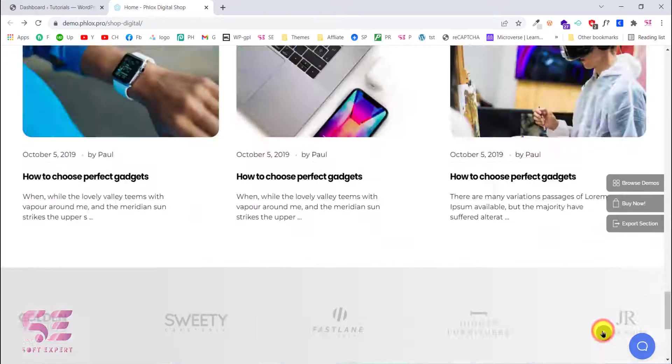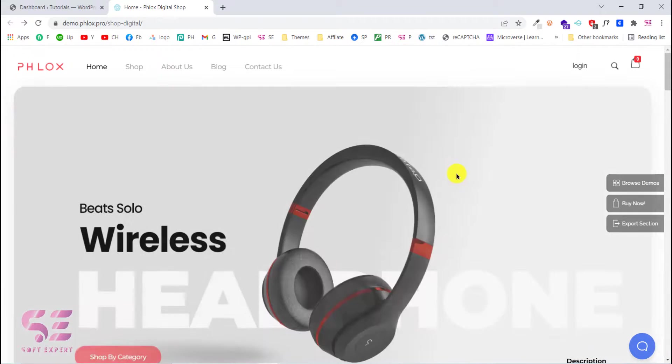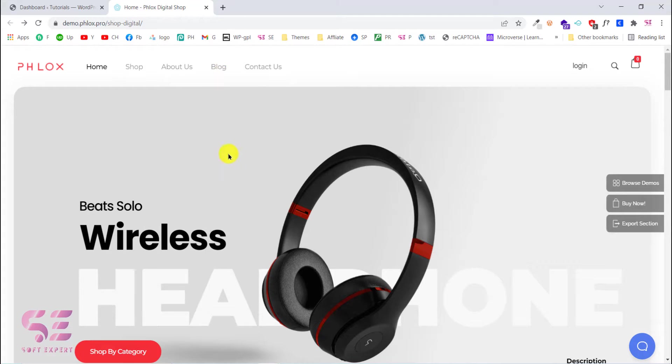We also have the bottom footer. So this is the website that we will be creating in this video. I hope you will like this and let's see how we can create it.